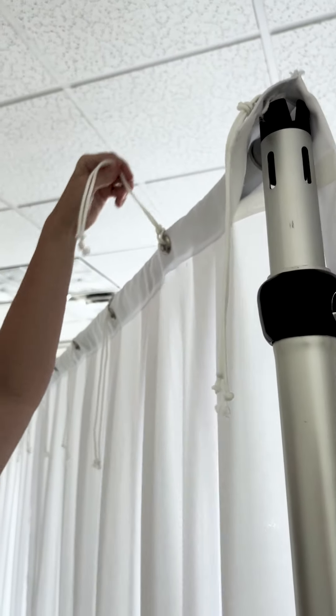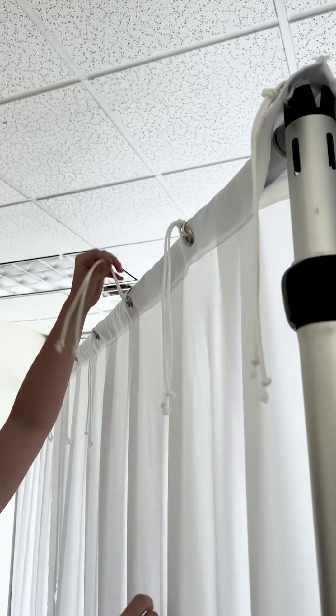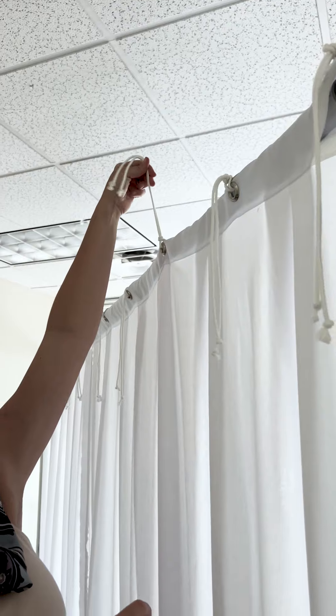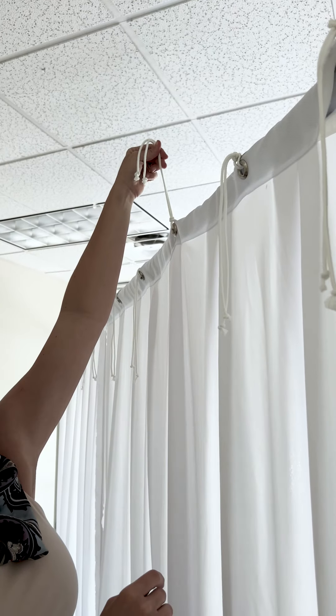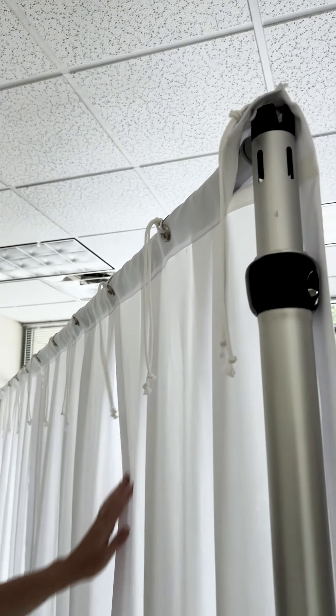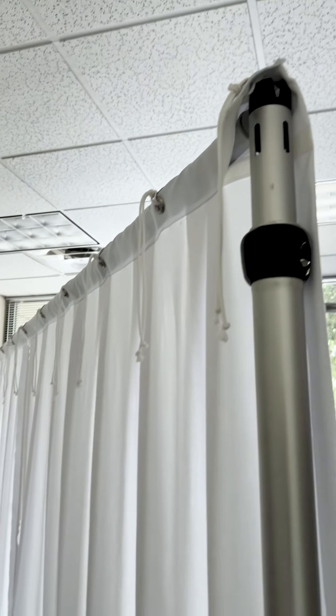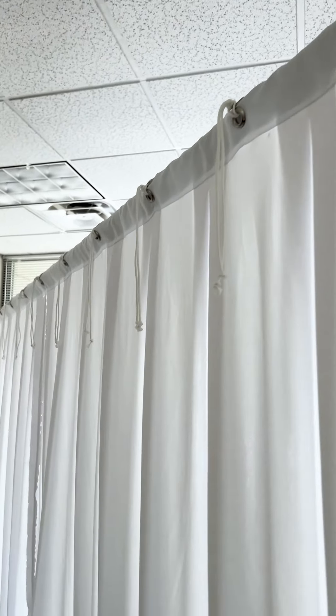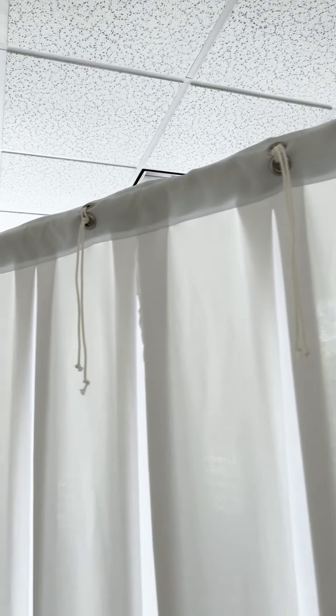Each panel also features the option for double hidden grommets and ties so that you can tie the panel up to a truss style system and you will not see the grommets from the front of the panel.